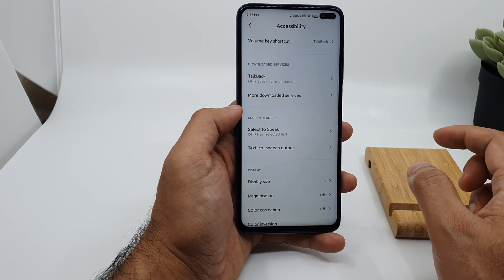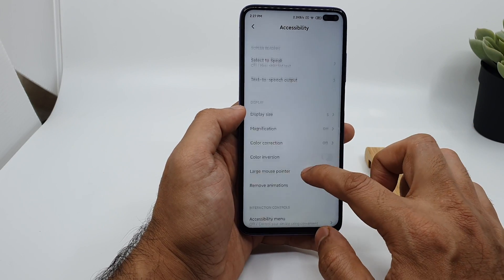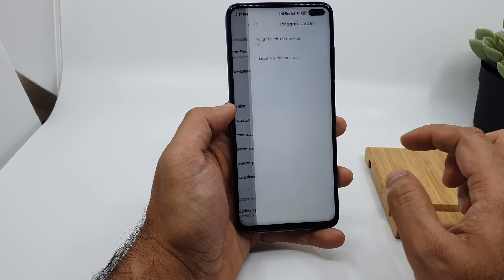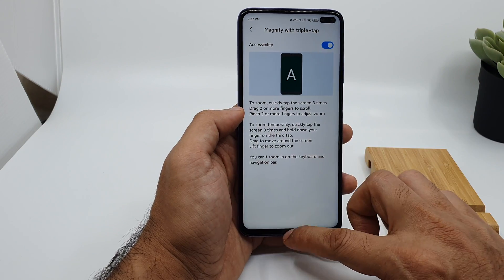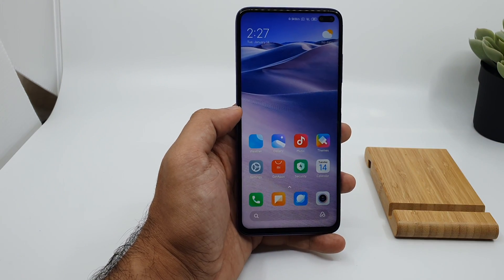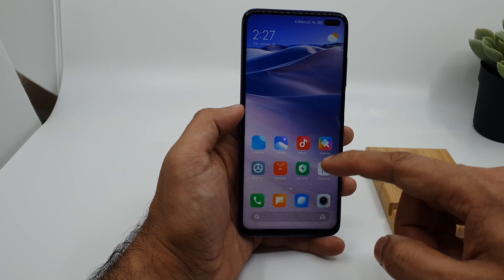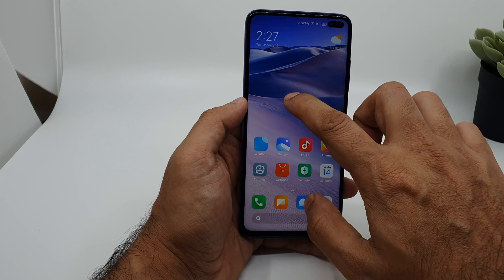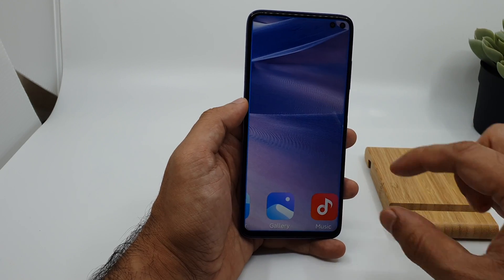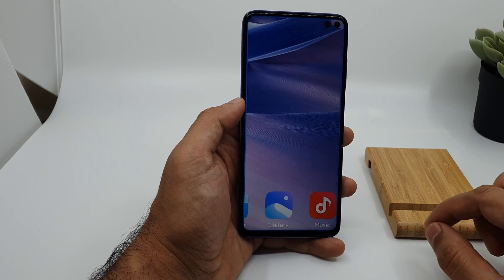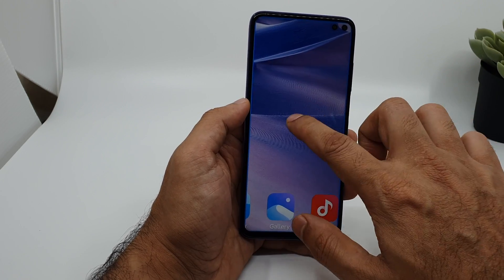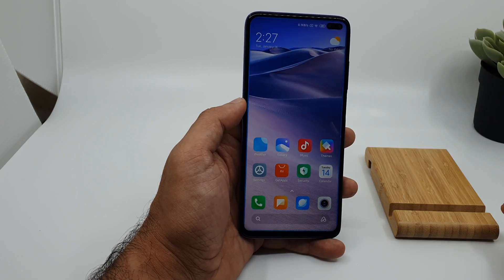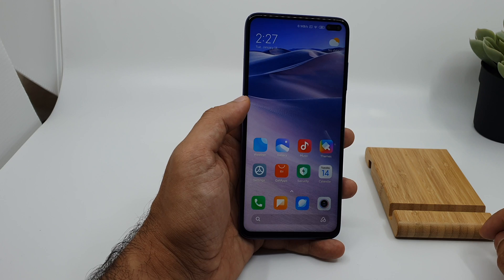In accessibility settings, there is a cool magnification option. If you turn it on, you can read small text very clearly. For example, triple-tap on anything you are reading and it will zoom in on the device. Triple-tap again to go back to the normal view.